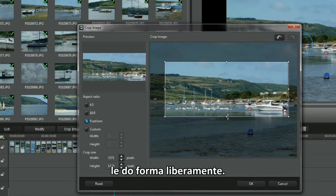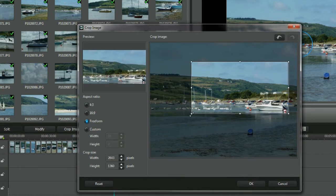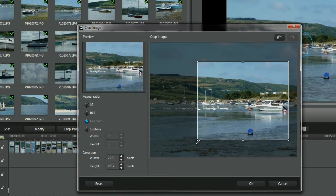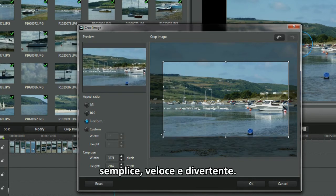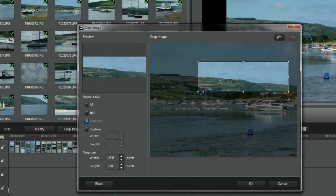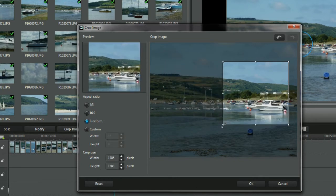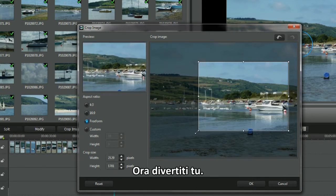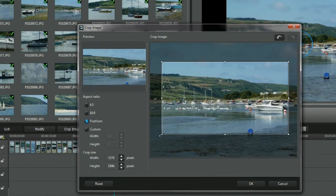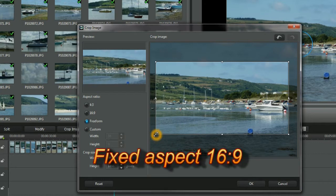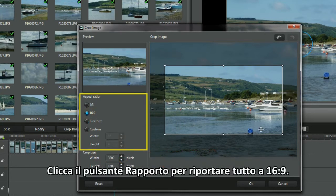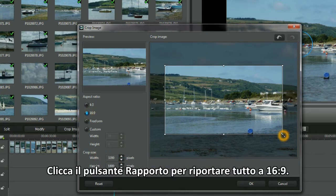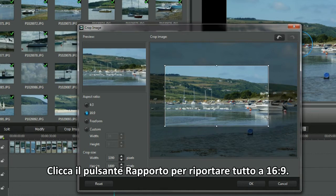I'm enjoying the freedom to move the crop area. Simple and easy. Now you have a go. Click the Aspect Ratio button to bring everything back to 16:9.